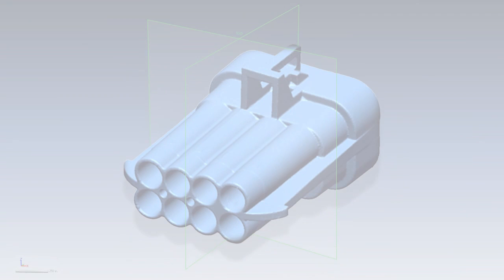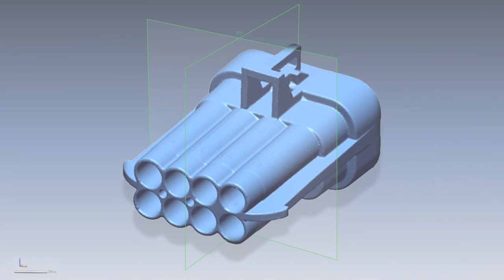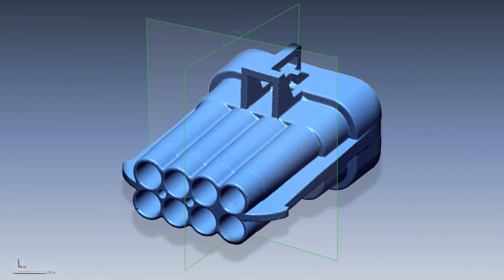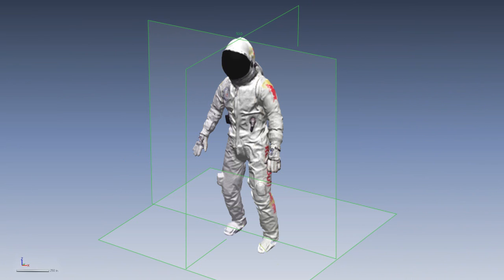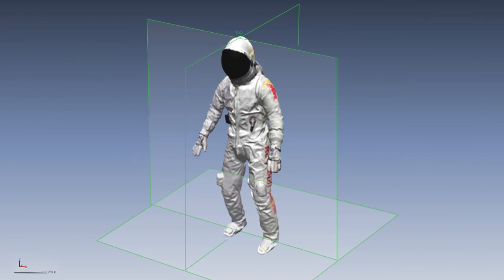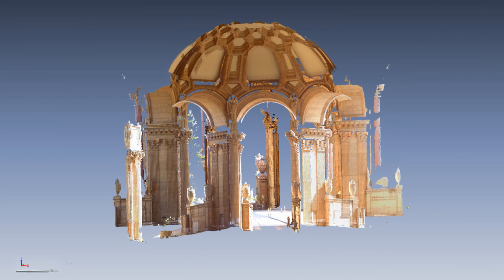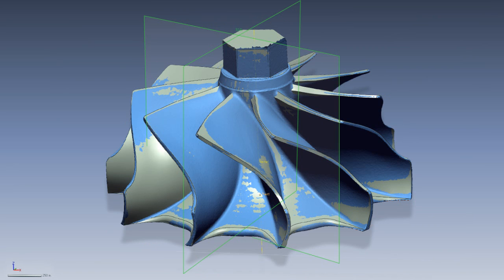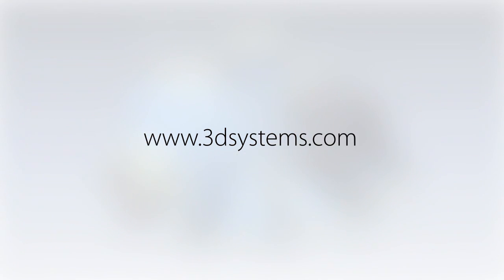DesignX has the flexibility to be used for virtually any product design from tiny electronic components up to entire buildings, and everything in between. Contact us today to learn how DesignX can help you speed up your design process, reduce costs, and accelerate time to market.